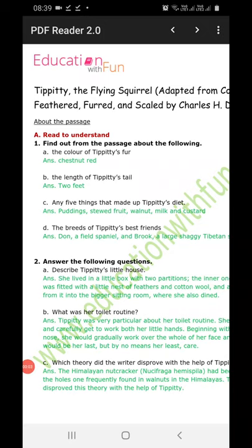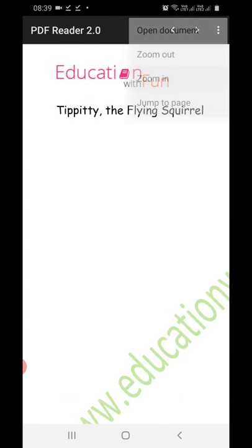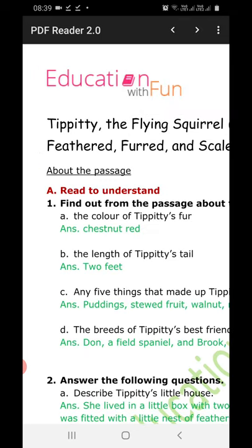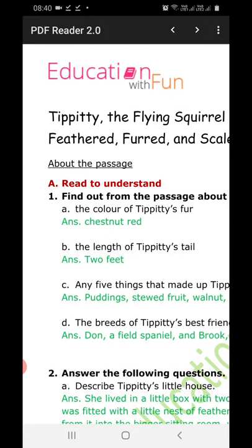Good morning students. Now we are going to do the question and answer of Unit 2, Section C — 'TPT The Flying Squirrel.' This is for Class 7th students. Let's start. I am zooming in so that you can understand it better. Today we will do the questions given in our book plus the extra questions. Whatever I upload, you have to do in your notebook.